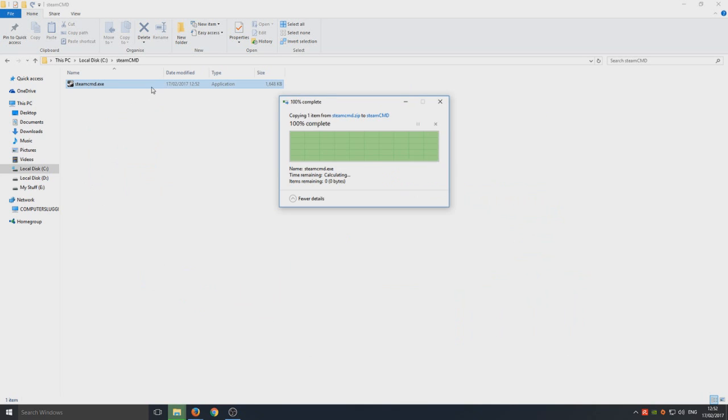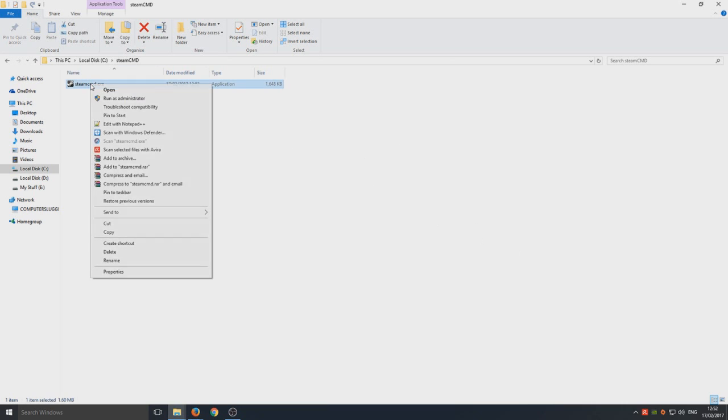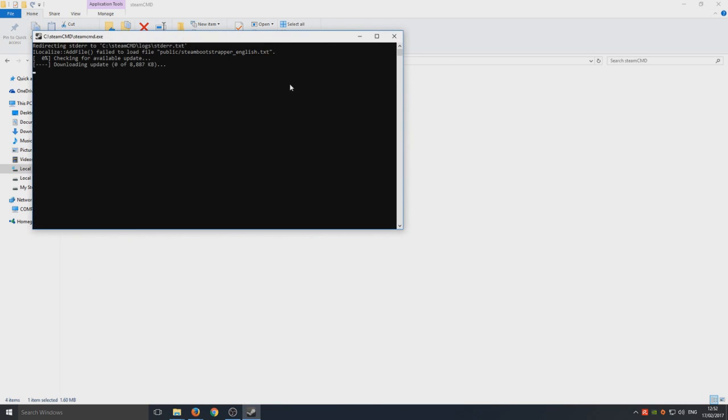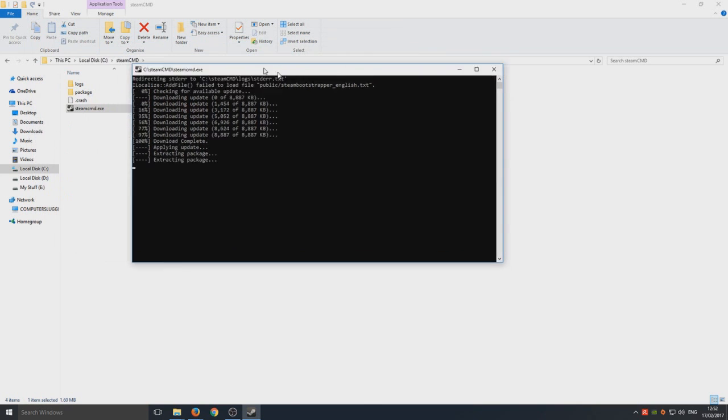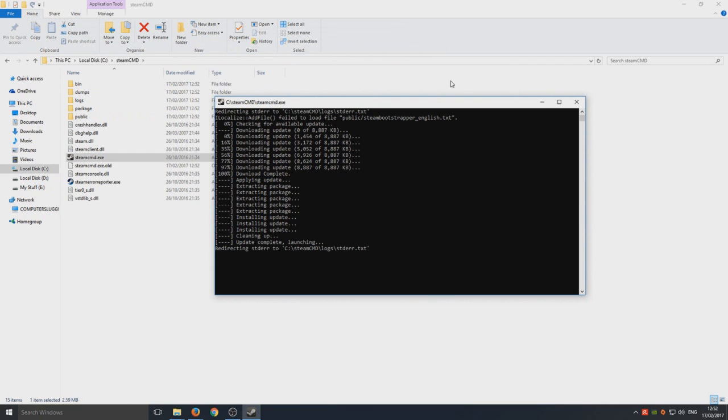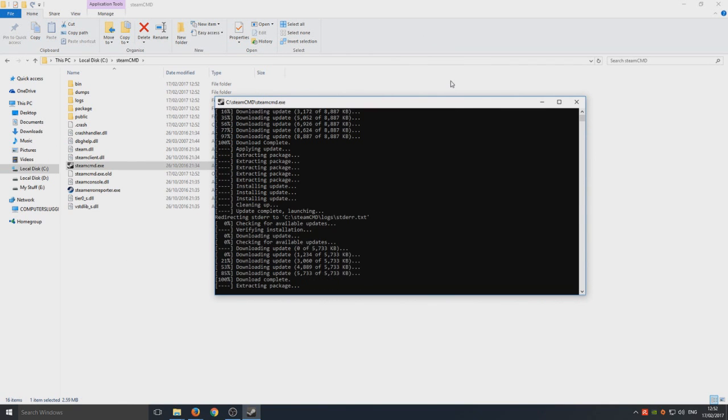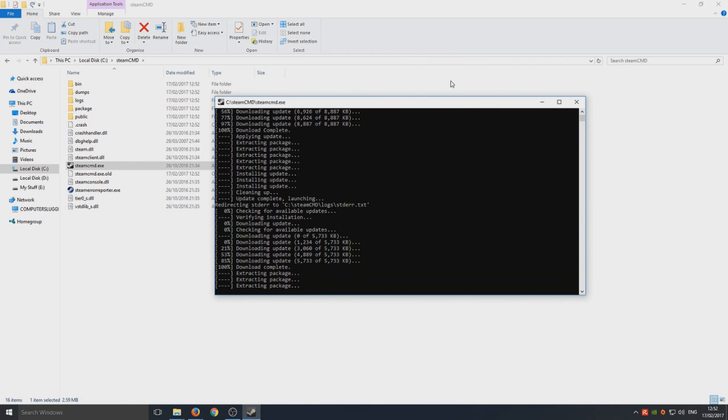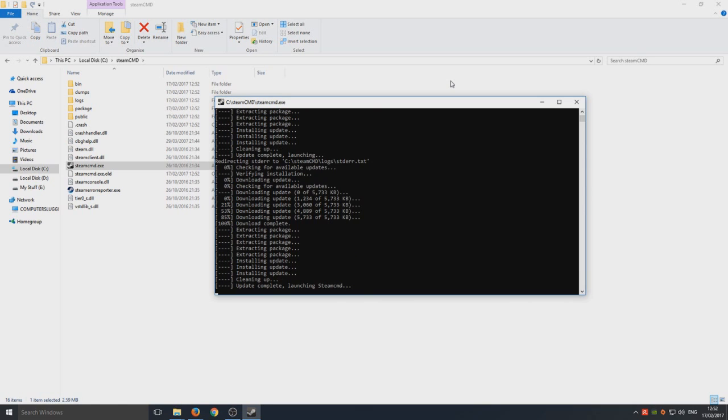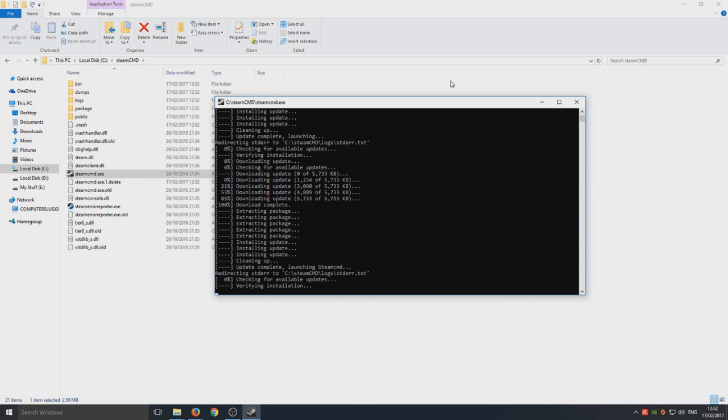Now all you need to do is run that file. Just for safety we're going to right-click and go run as administrator, and it's just going to do a couple of bits now which shouldn't take too long.